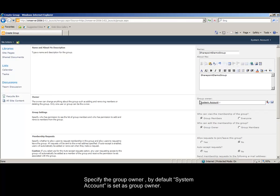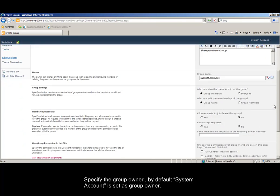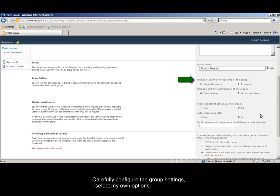Specify the group owner. By default, system account is set as group owner. Carefully configure the group settings. I select my own options.